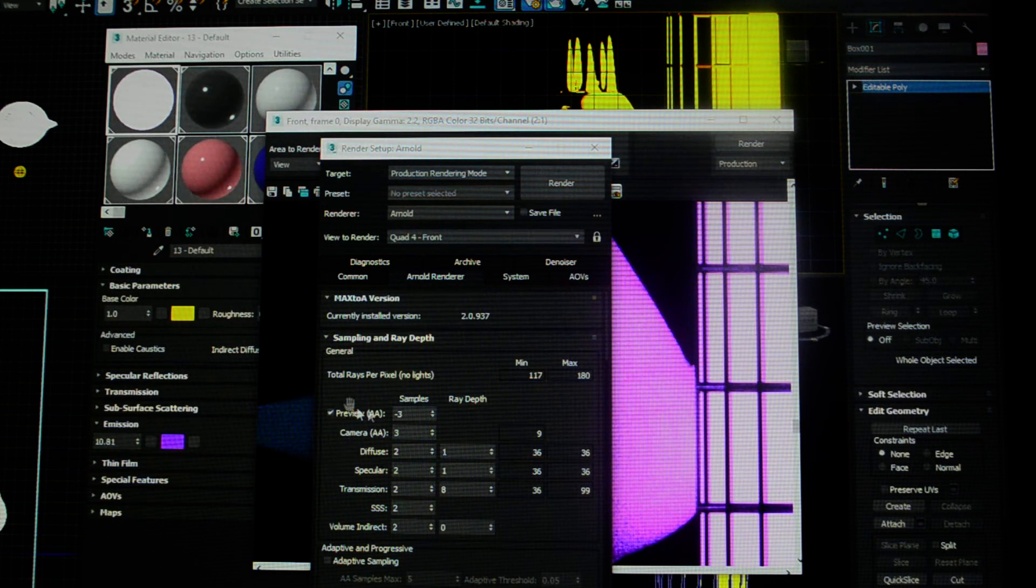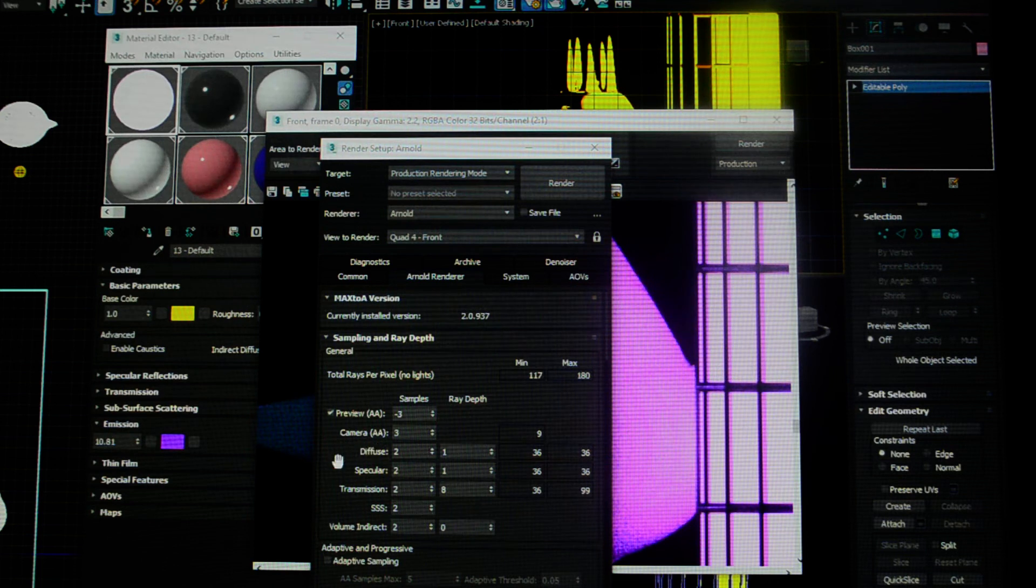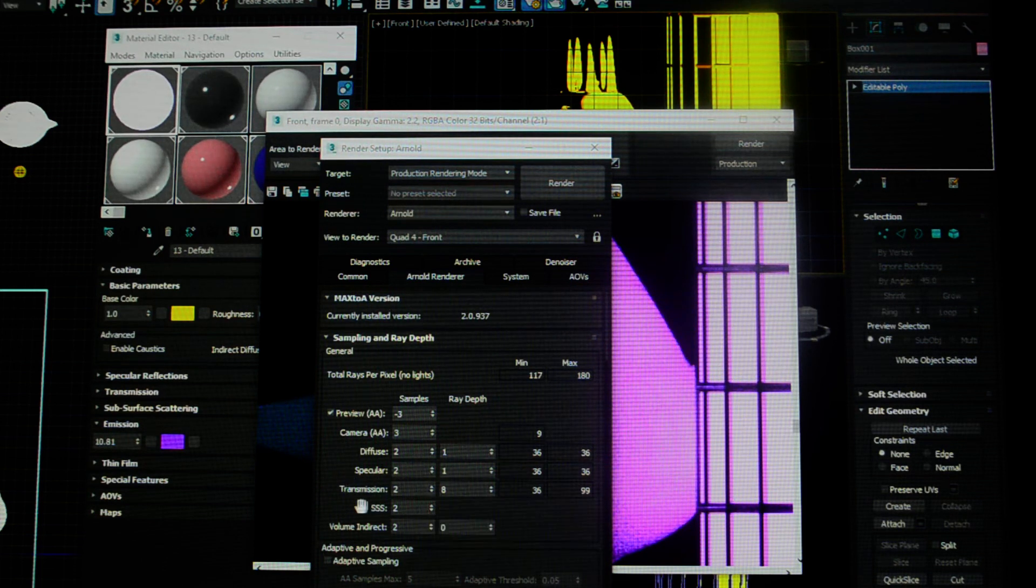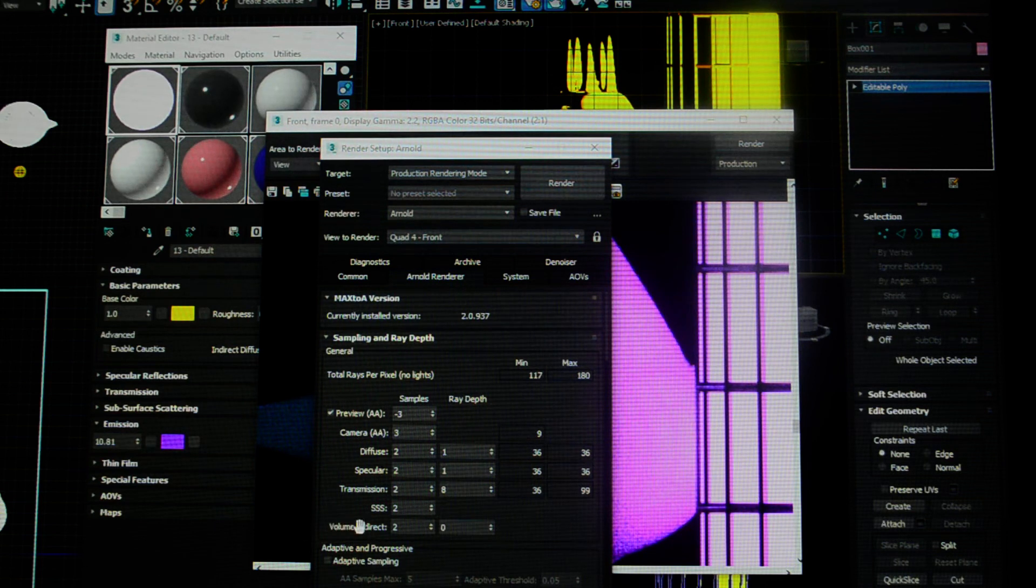This is the preview. This is the camera. These are your diffuse samples, your specular, your transmission, your subsurface scatter, your indirect volume.